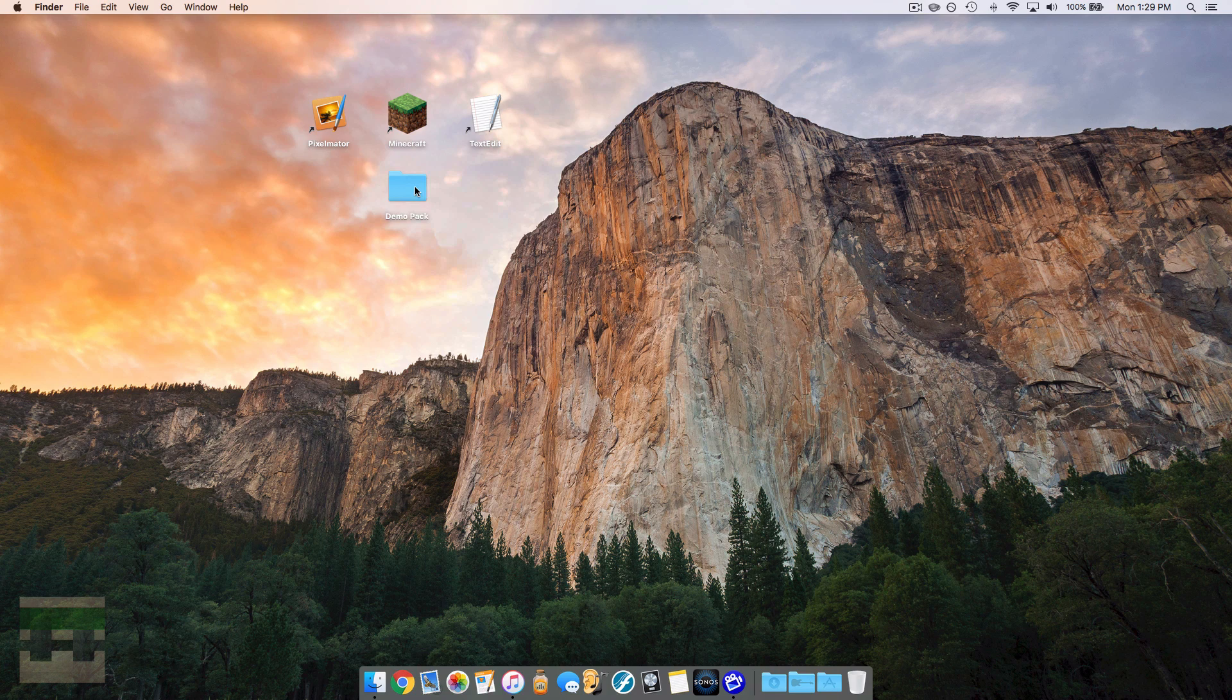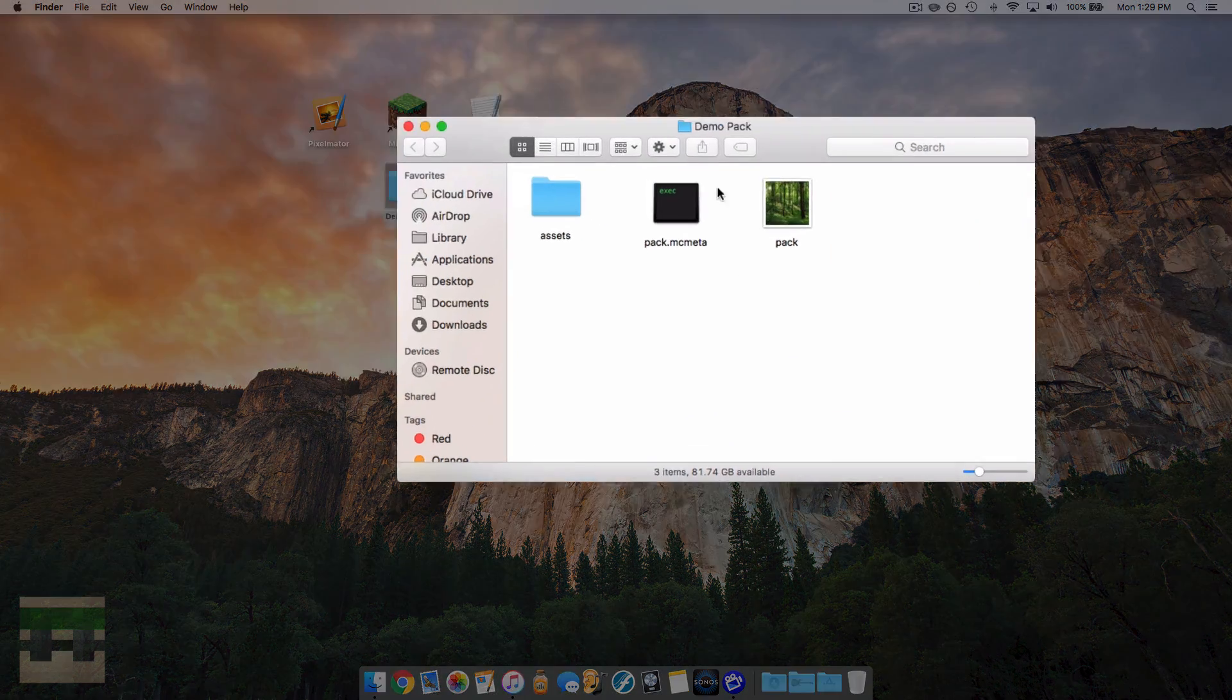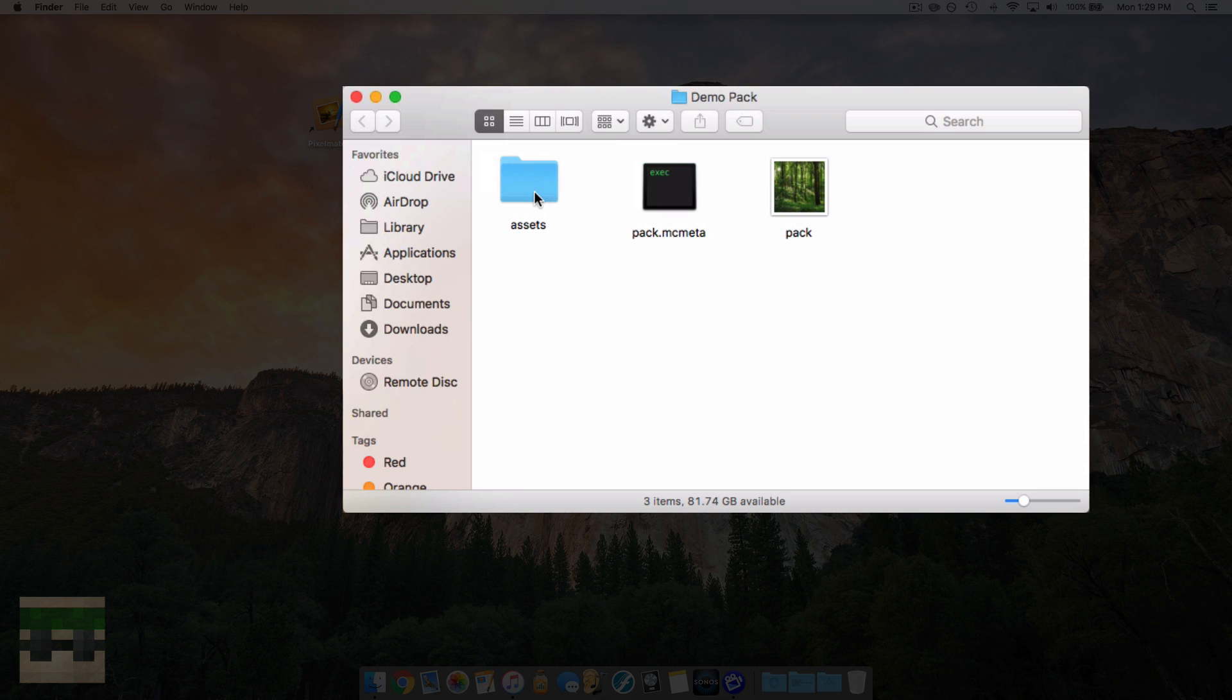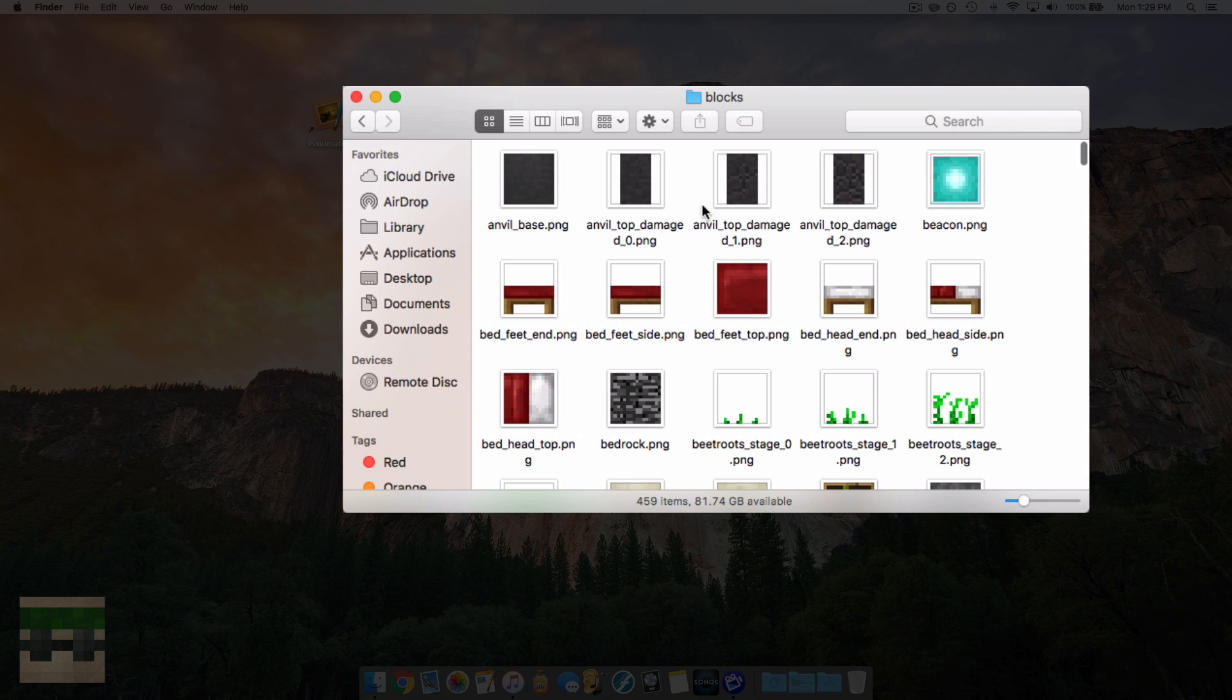So yeah, let's get into it. Okay, so first things first, you're going to open up your resource pack folder. If you don't know how to get here, I'd suggest checking out episode 1 in my series.